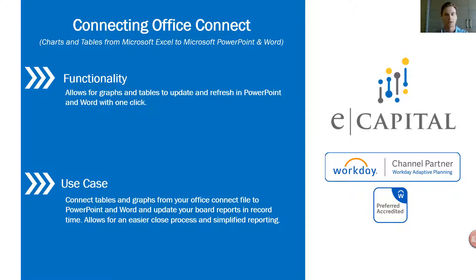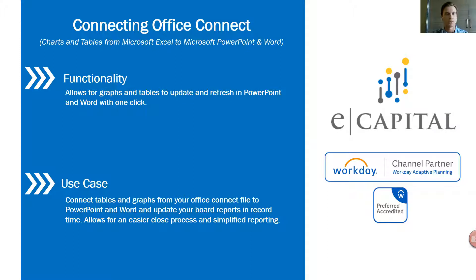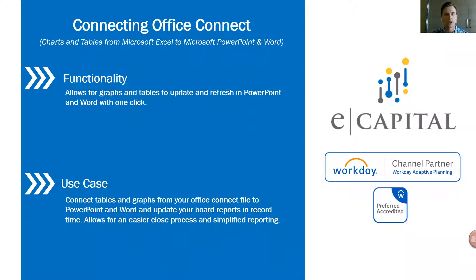The topic for our Tips and Tricks video series today is connecting your Office Connect Excel to your PowerPoint and Word board packages. The functionality this provides is it's going to allow you to connect your graphs and tables from an Excel file into PowerPoint and Word and refresh those all within one click.